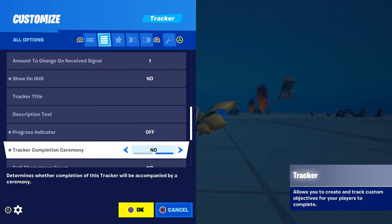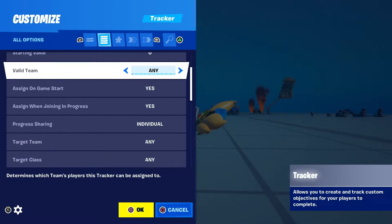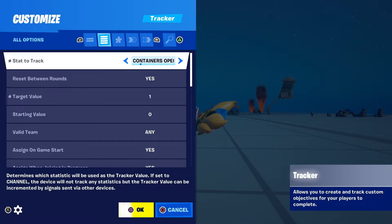Change the next setting to No as well, and turn off Play Eliminations Count because you don't want eliminations counting toward the tracker. Now you're done with the tracker device.